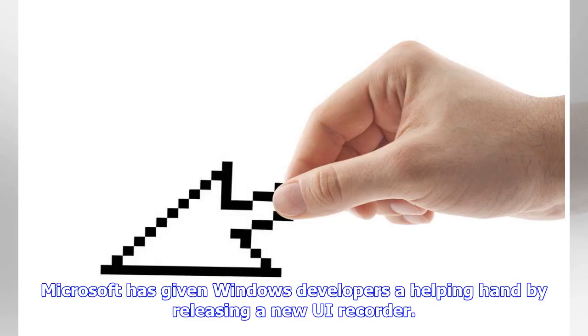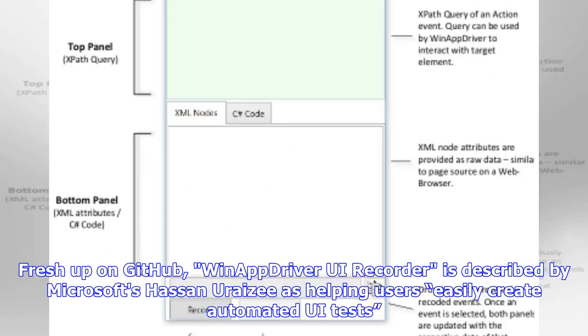Microsoft has given Windows developers a helping hand by releasing a new UI Recorder. Fresh up on GitHub, WinAppDriver UI Recorder is described by Microsoft as helping users easily create automated UI tests.